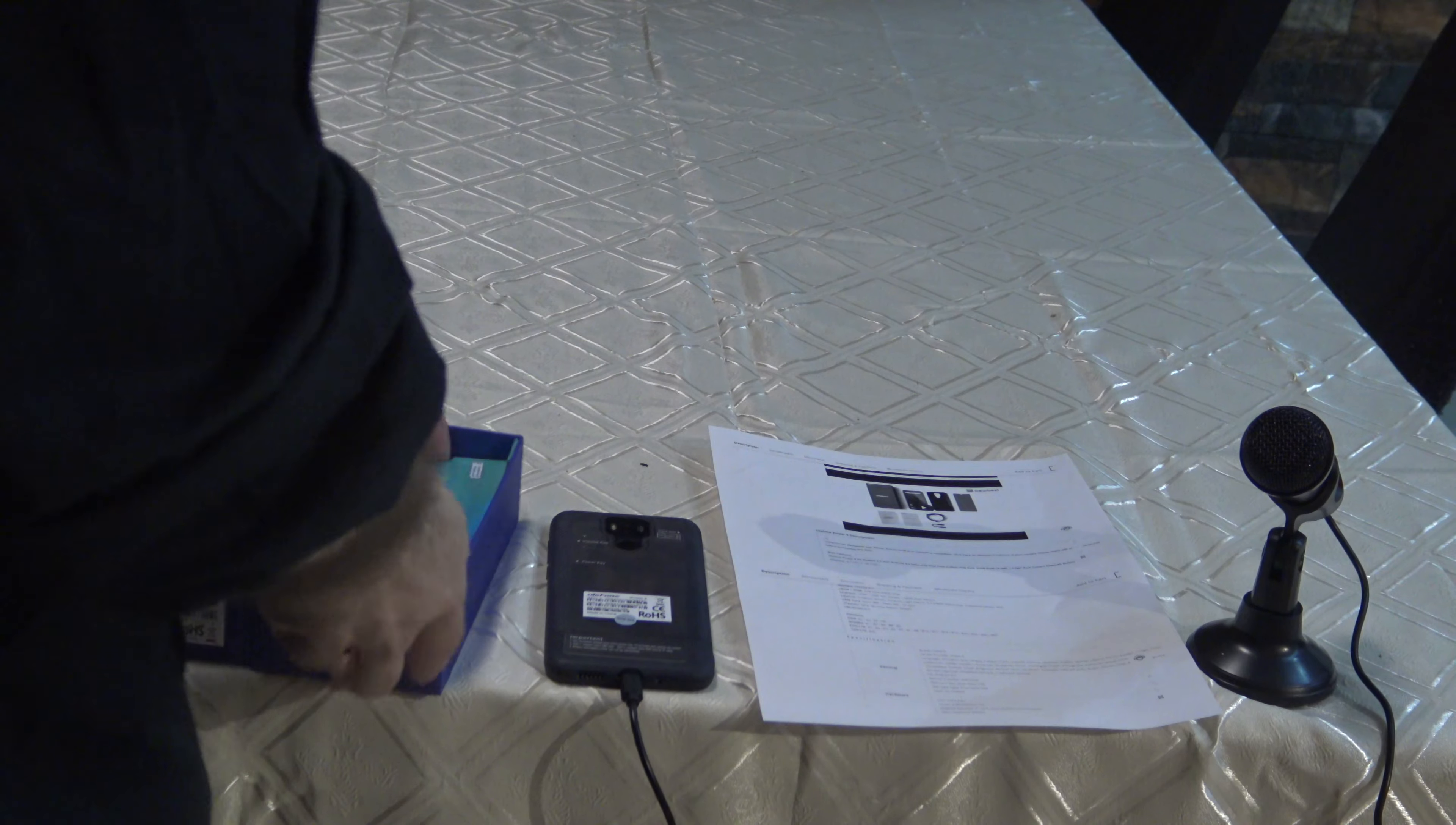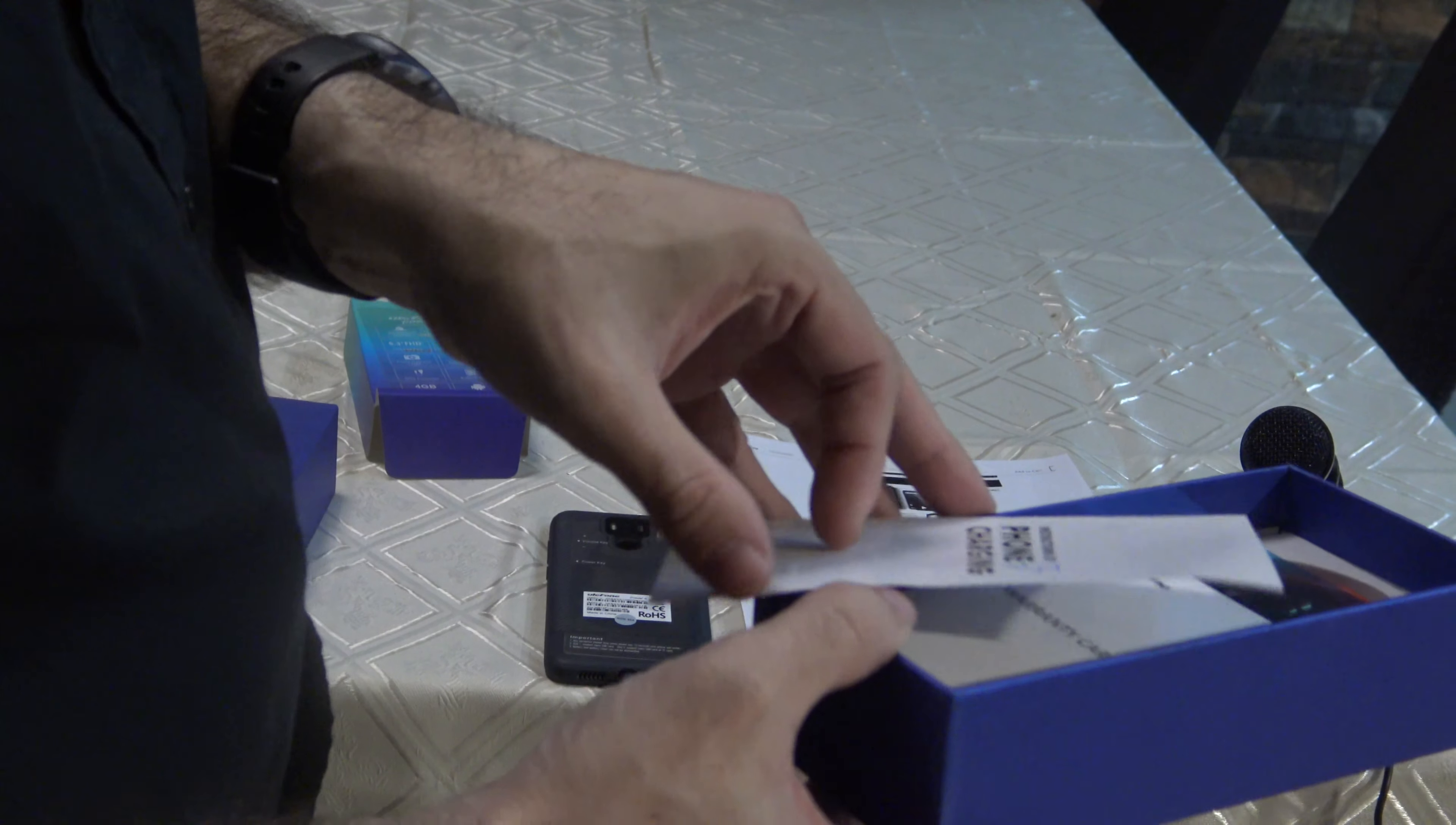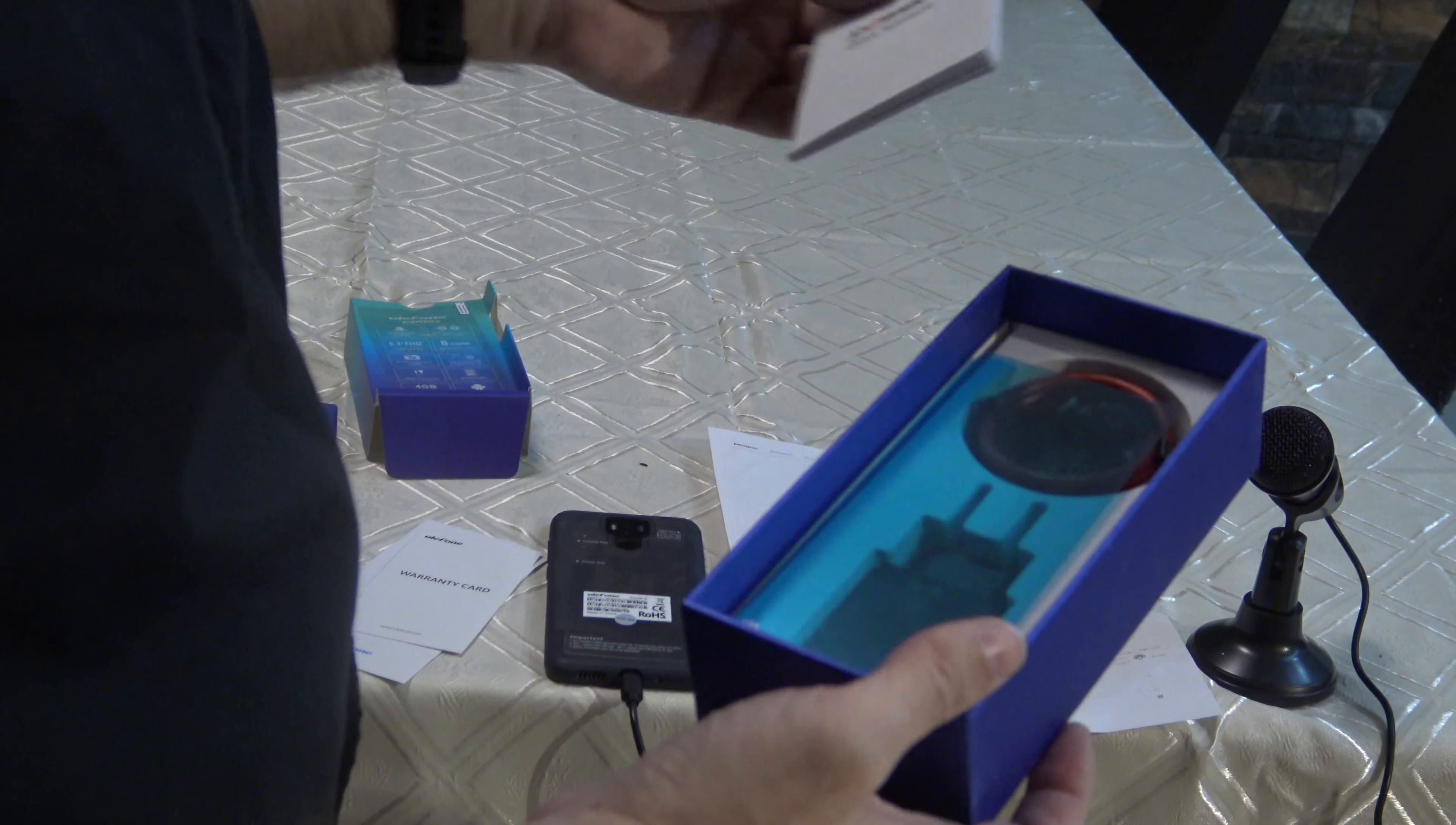Inside we have instructions for charging, warranty card, and user manual.